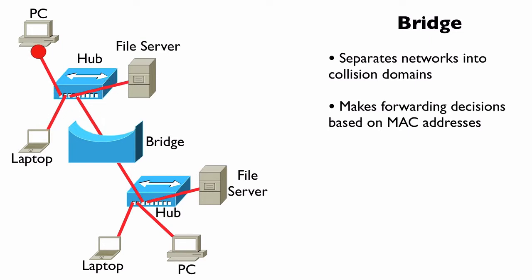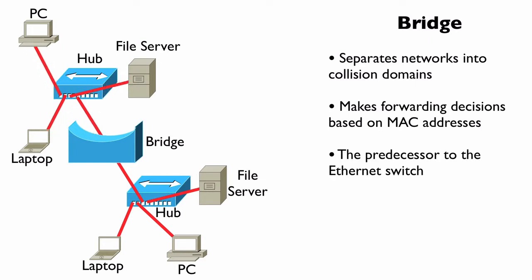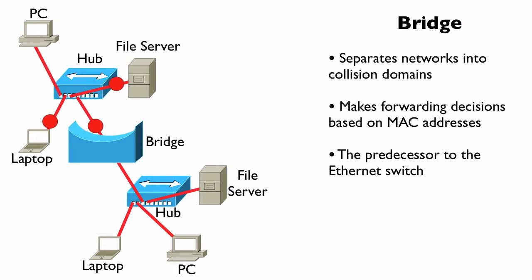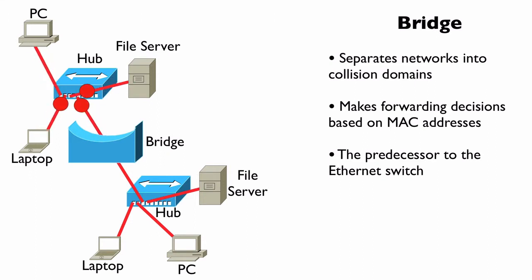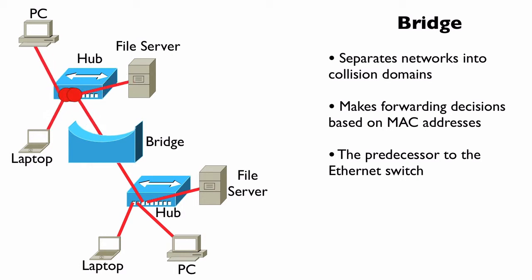A bridge is really the predecessor of the modern-day Ethernet switch. Like a bridge, an Ethernet switch separates our network into different collision domains. Each port on an Ethernet switch is in its own collision domain, just like a bridge. An Ethernet switch makes forwarding decisions based on MAC address information, like a bridge.